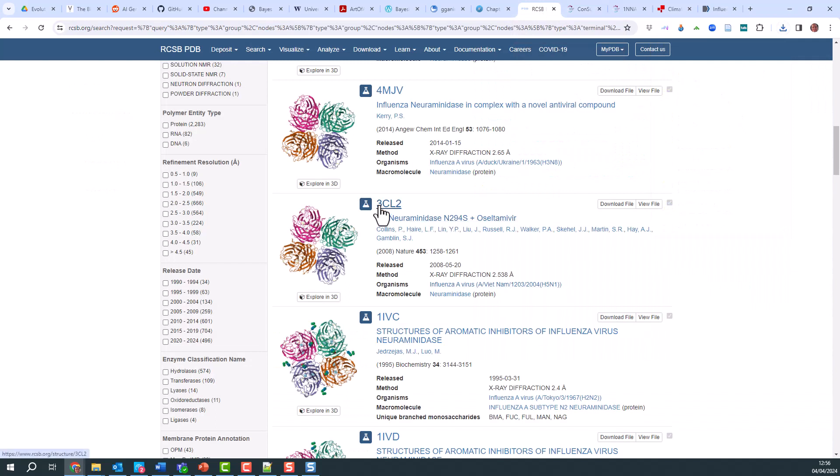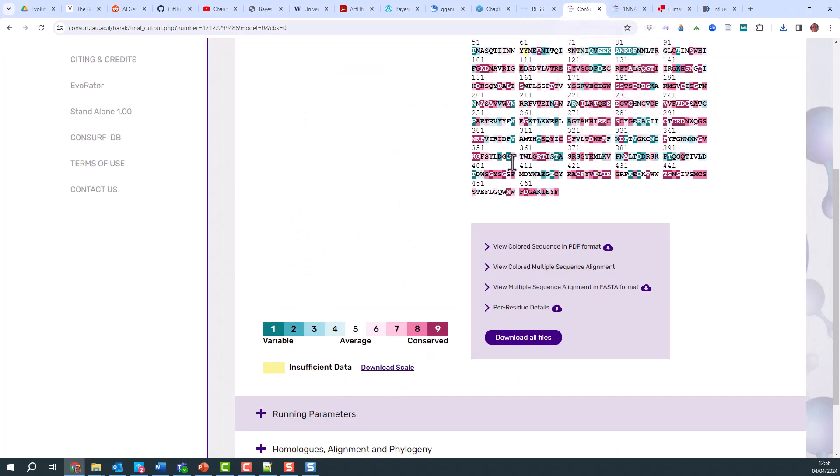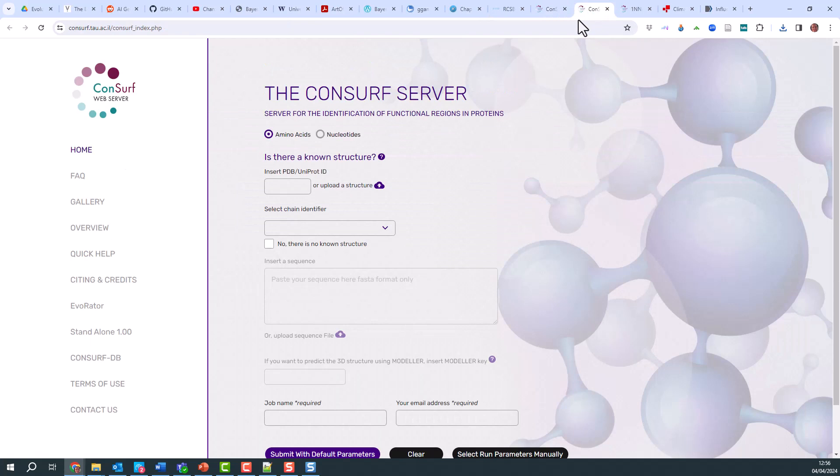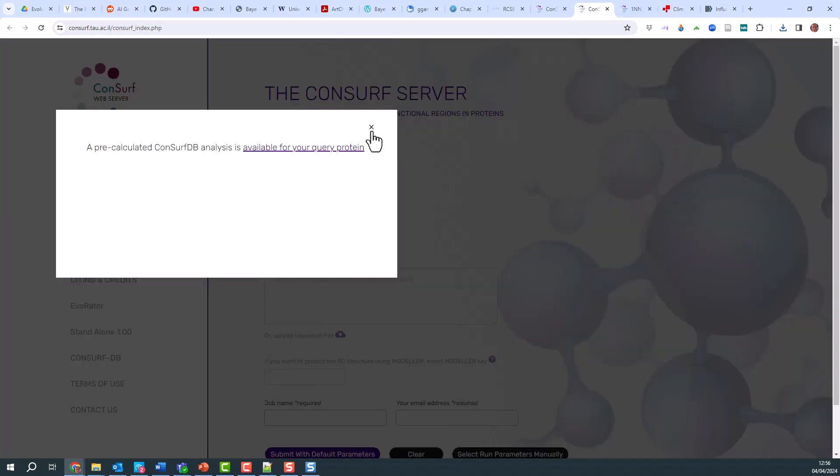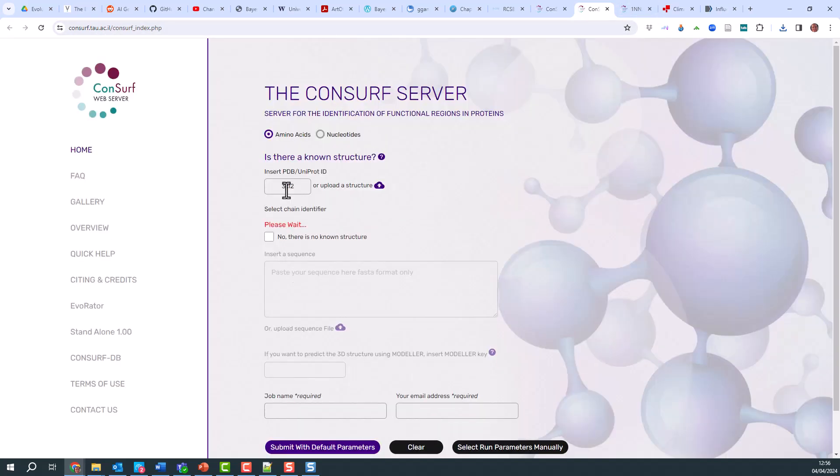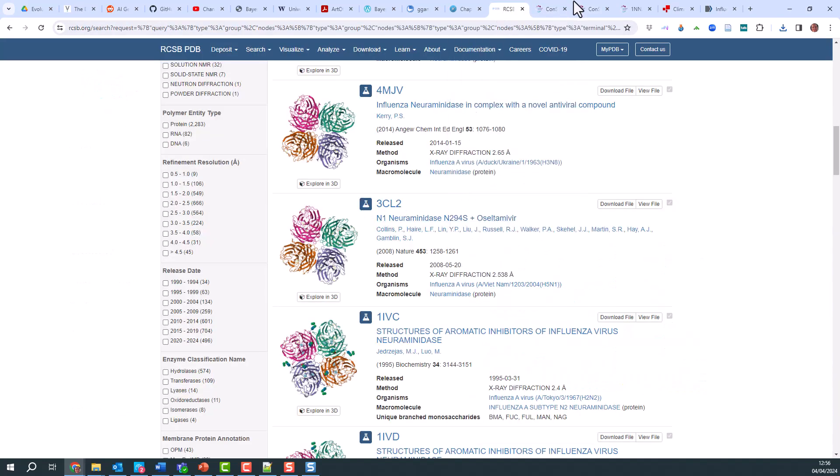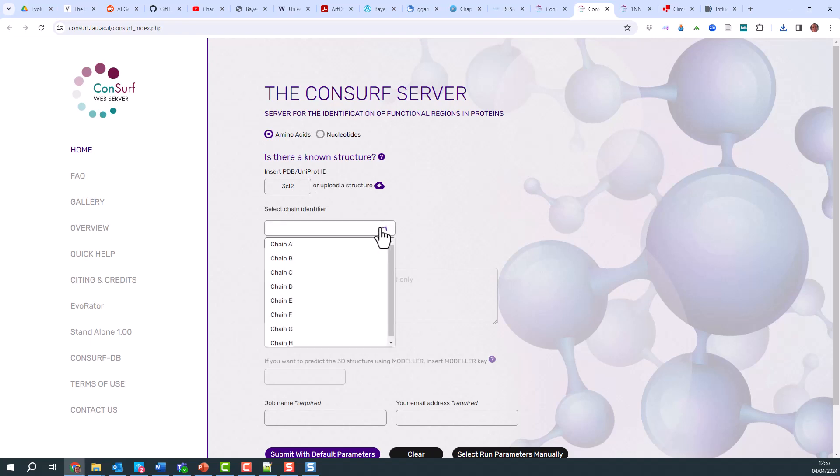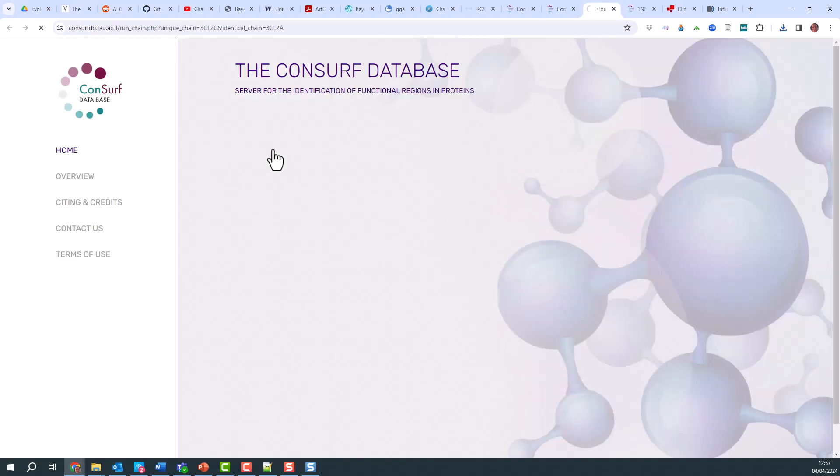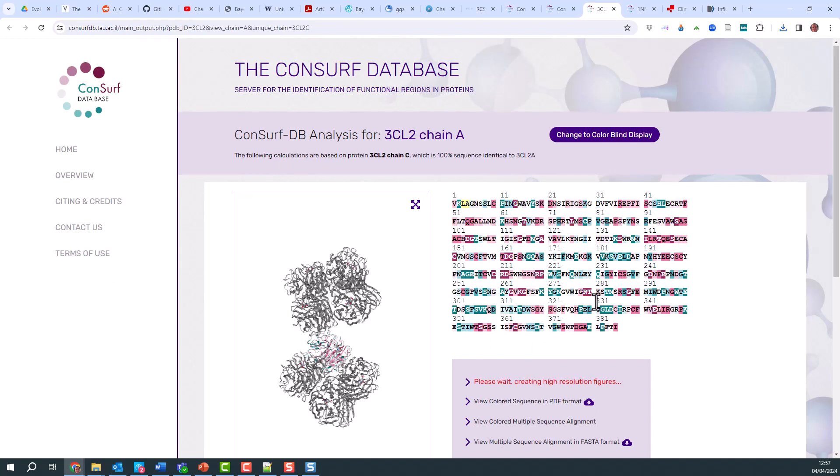Here is an N1 sequence, which is 3CL2. I go to home and open link in a new tab to get a new window, and I can do this one 3CL2. Which chain do I wish to use? I don't think it matters. We'll pick A. There's already a pre-calculated CONSURF because it's already in the database. I can click on that and see what results I get.